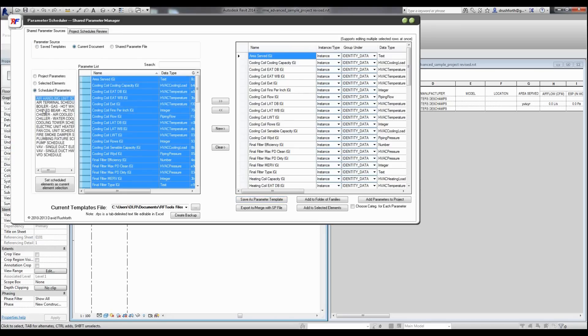Maybe I want to do that for scheduled parameters, or I want to do it from selected parameters. But once I've got these, I can also choose if I want to export these to a shared parameter file.